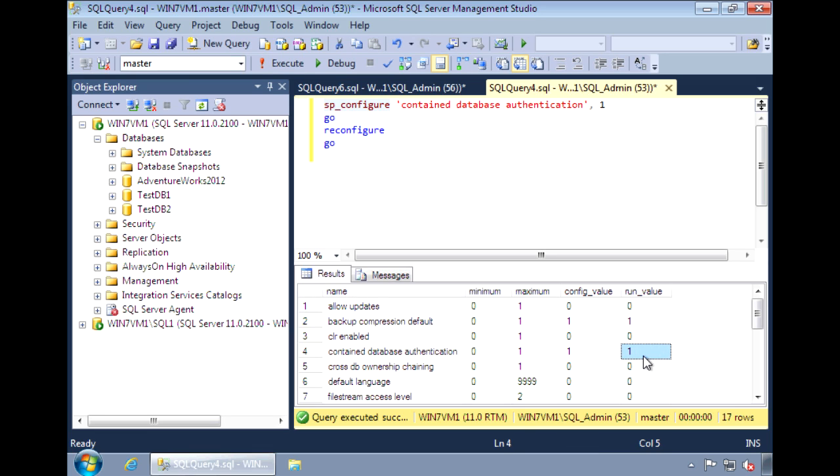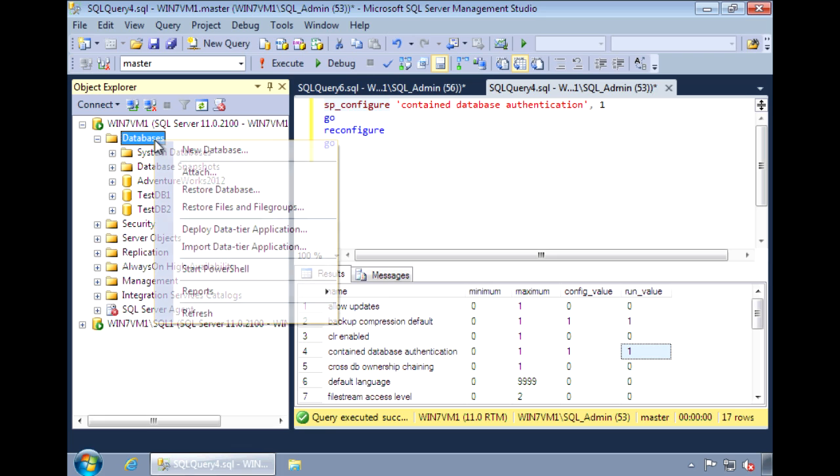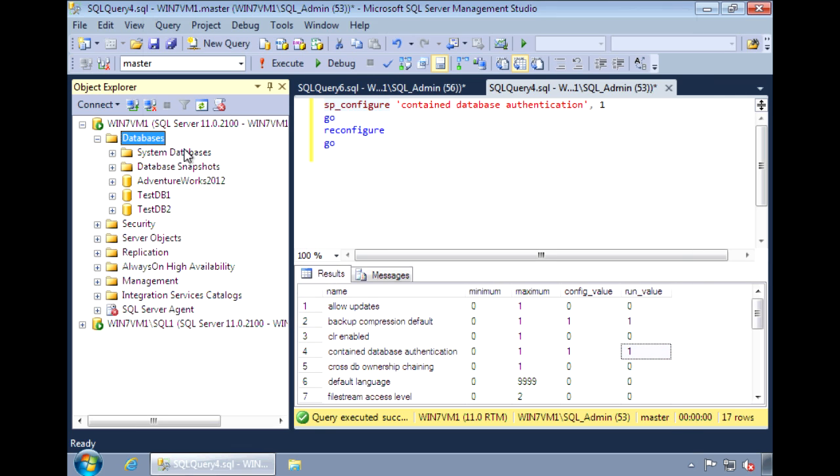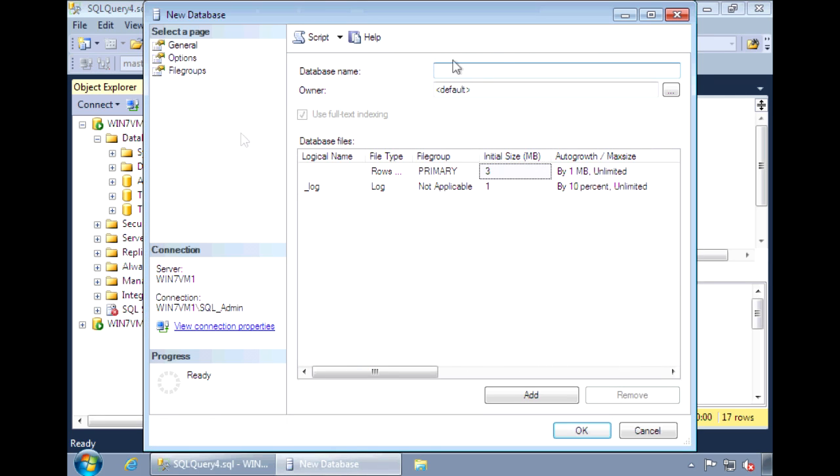Let's go ahead and create a contained database. We can go to new database. Let's call this contained database CDB1.